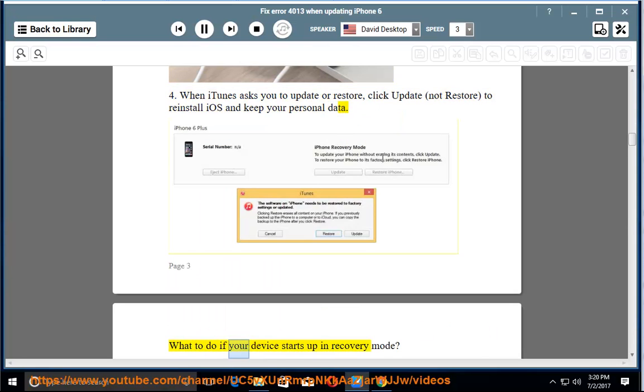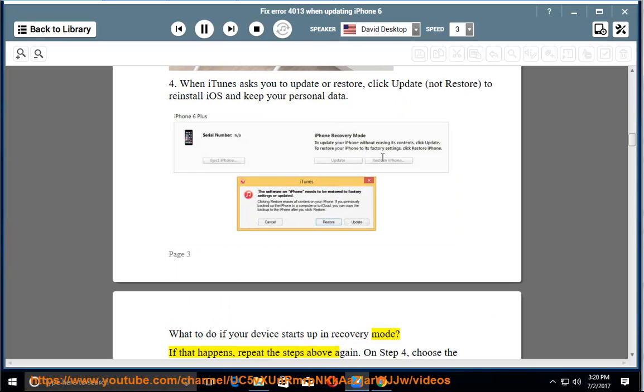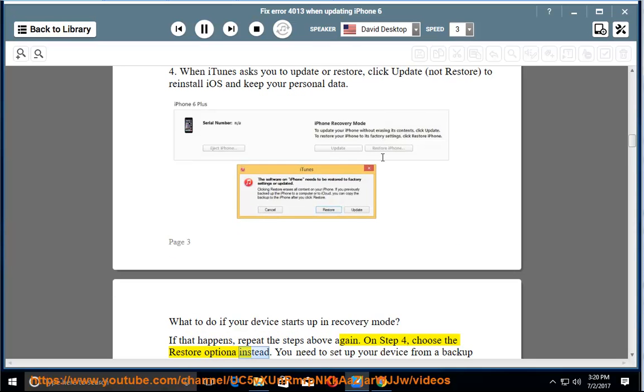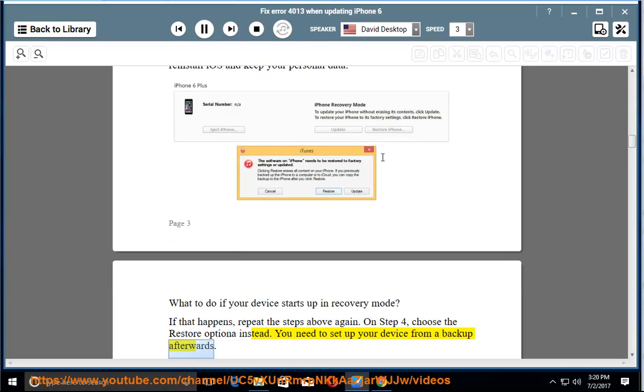What to do if your device starts up in recovery mode? If that happens, repeat the steps above again. On step 4, choose the restore option instead. You need to set up your device from a backup afterwards.